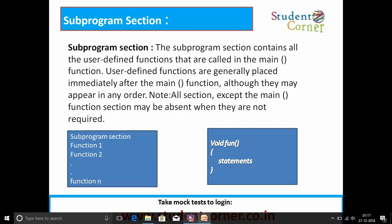In the sub-program section, all user-defined functions that are called in the main function are contained here. These different functions are generally placed immediately after the main function, although they may appear in any order. Note: all sections except the main function section may be absent when they are not required.